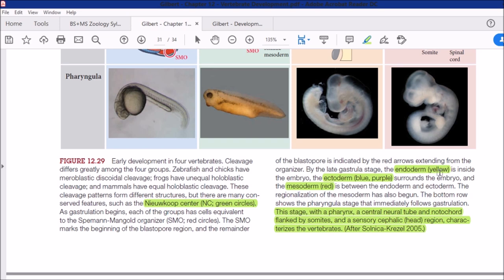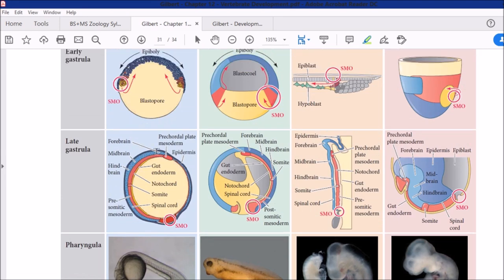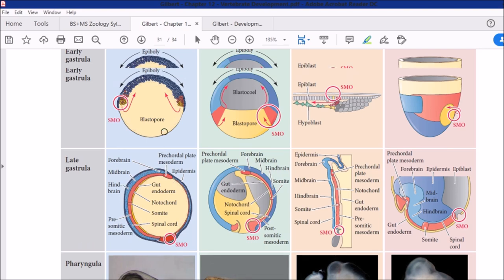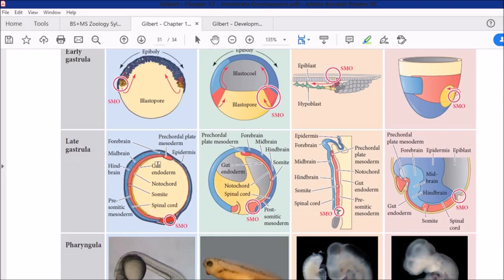If you read the caption of this figure: endoderm is denoted in yellow, ectoderm in blue and purple, and mesoderm is in red color. Looking at the layers — the ectoderm gives rise to the outer covering and central nervous system, and the endoderm and mesoderm are shown in their respective colors in the diagram.